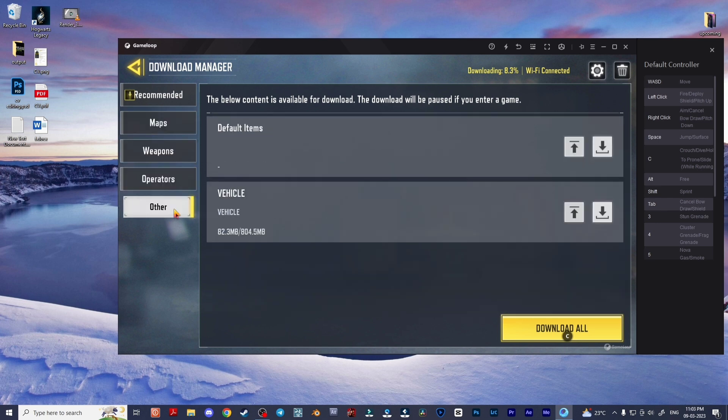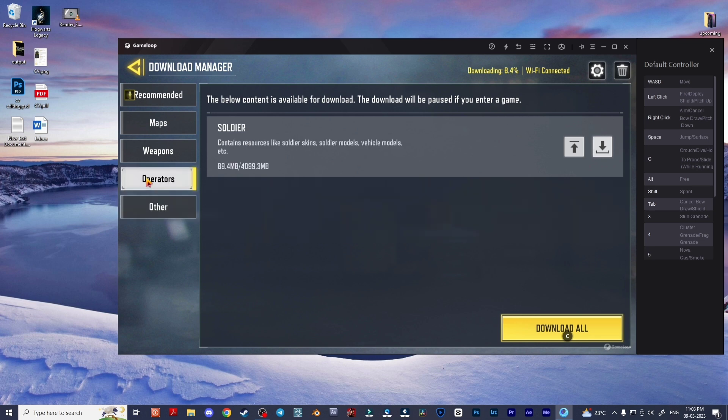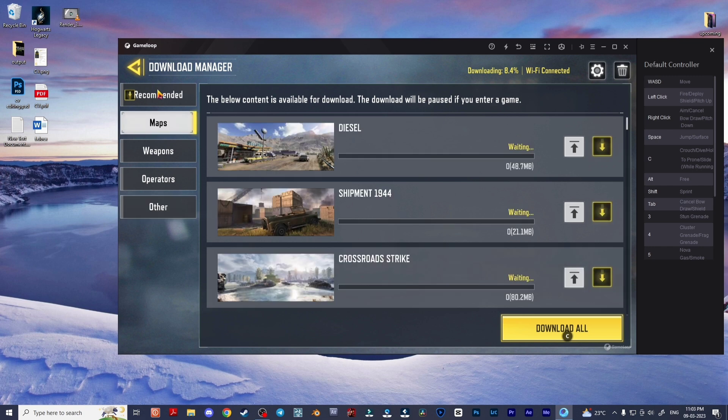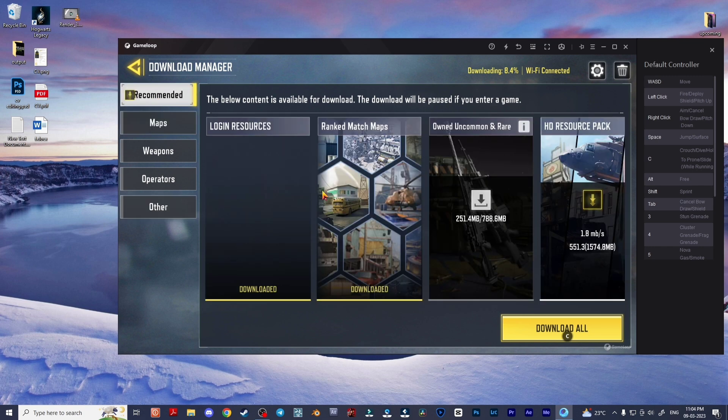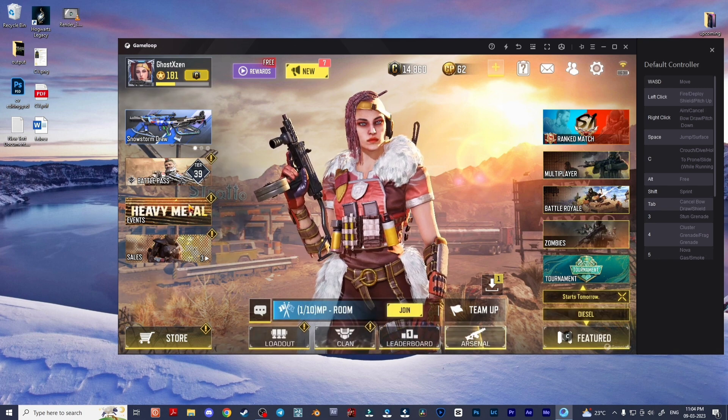So how can you easily backup all files without losing this data again and again? In the operator and other sections, everything needs to download from scratch. There's a simple and easy way you can do that.